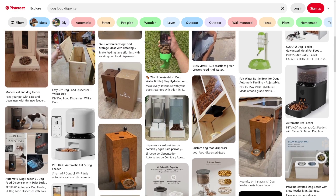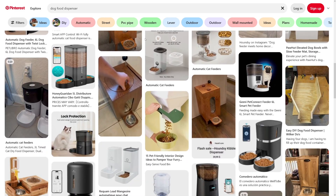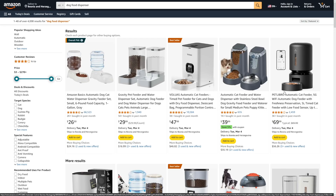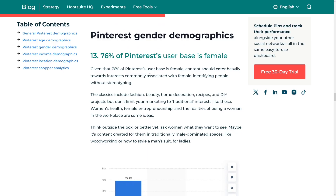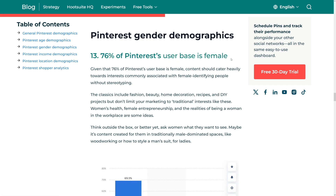You're going to choose your own niche and your own products. Amazon has it all. One good thing to know is that 76% of Pinterest's user base is female, so that's going to give you some ideas when you're choosing your niche for this strategy.